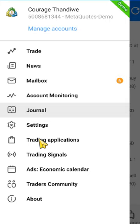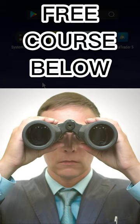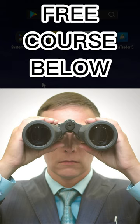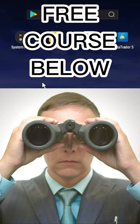Now that you've learned how to use MetaTrader 5 — how to place trades and the basics of the application — the next step is learning how to analyze the market and make profitable trades. I've left a link in the description with a step-by-step formula I use to place high-probability trades. Check the first link in the description and join me today.